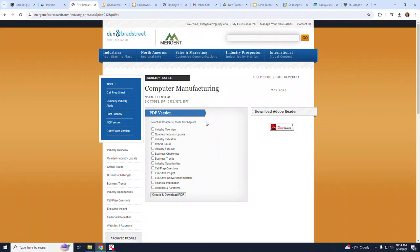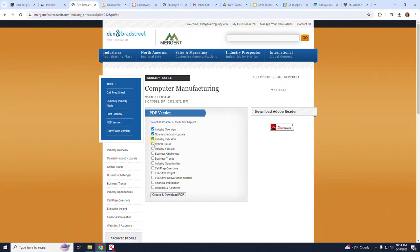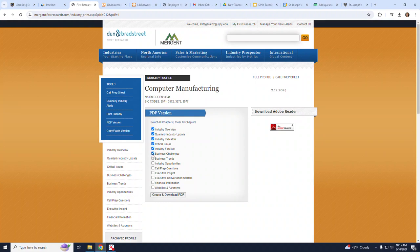For this example, I'm going to choose the following chapters: Industry Overview, Quarterly Industry Update, Industry Indicators, Critical Issues, Industry Forecast, Business Challenges, Industry Opportunities, and Financial Information.